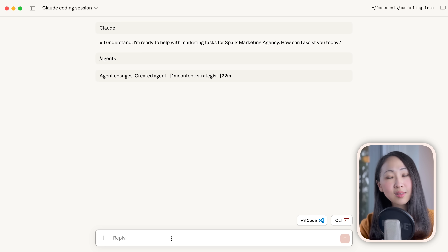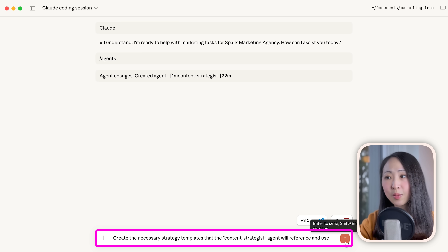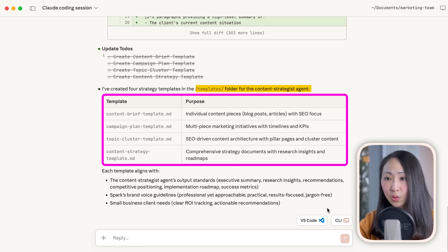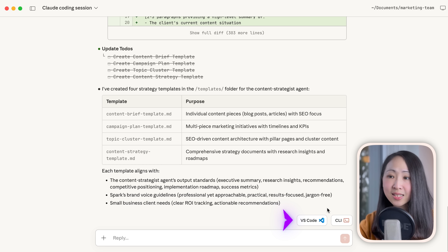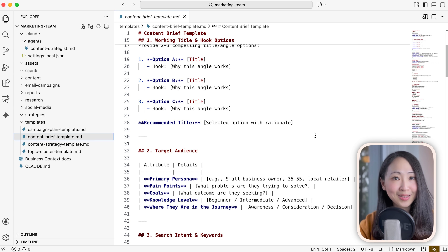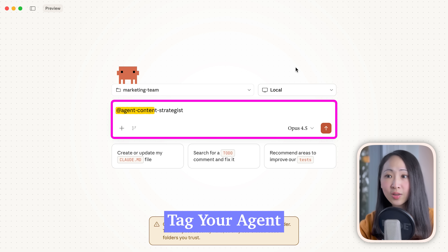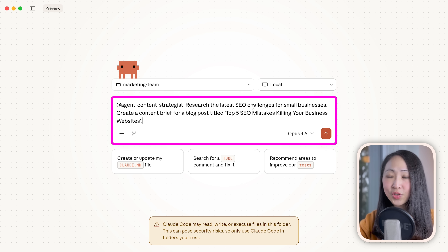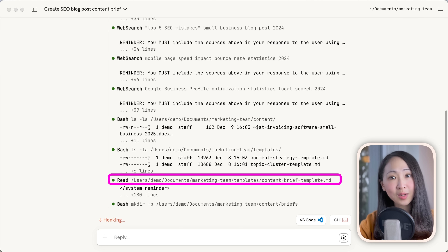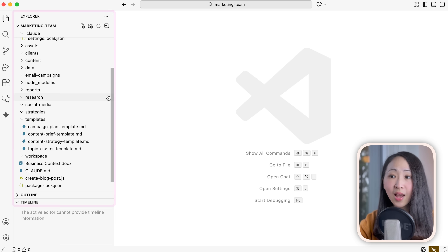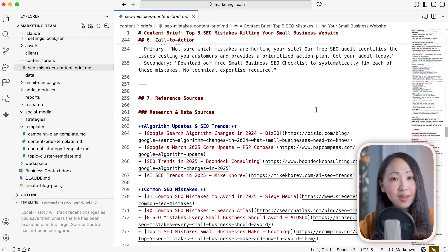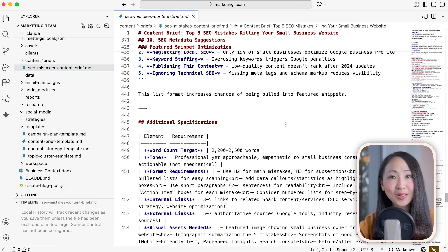You can always change the agent file. Since this agent will also use different strategy templates, we can ask it to create all the necessary templates it will use. This is the power of Claude Code — it not only creates the files for you, but puts them in the right folder according to the team system structure. So no more copy and paste. Immediately, templates have been created under the template folder: campaign plan, content brief, content strategy template — really detailed. To use this agent in the chat interface, just tag the agent name or use plain language to specify it, and ask it to research the latest SEO challenges and prepare a content brief. After a few minutes, the content brief is ready — super comprehensive and following everything stated in the template.